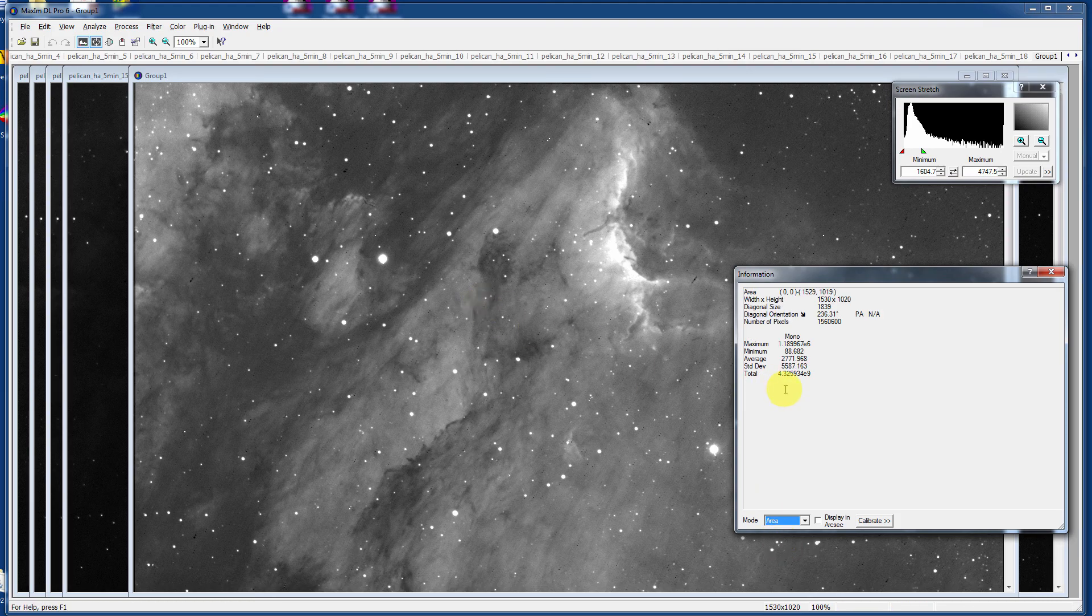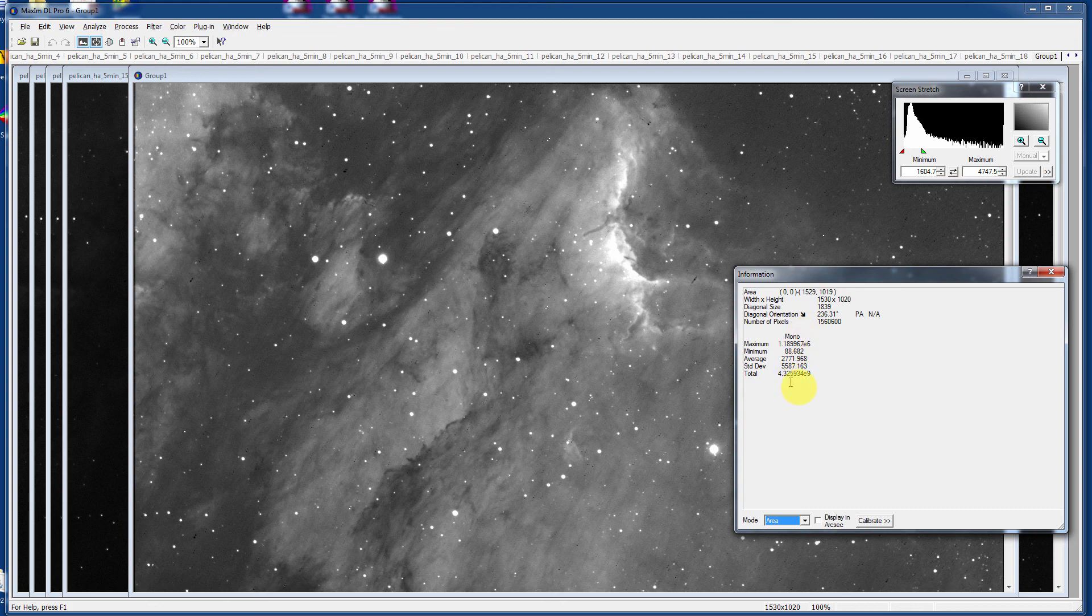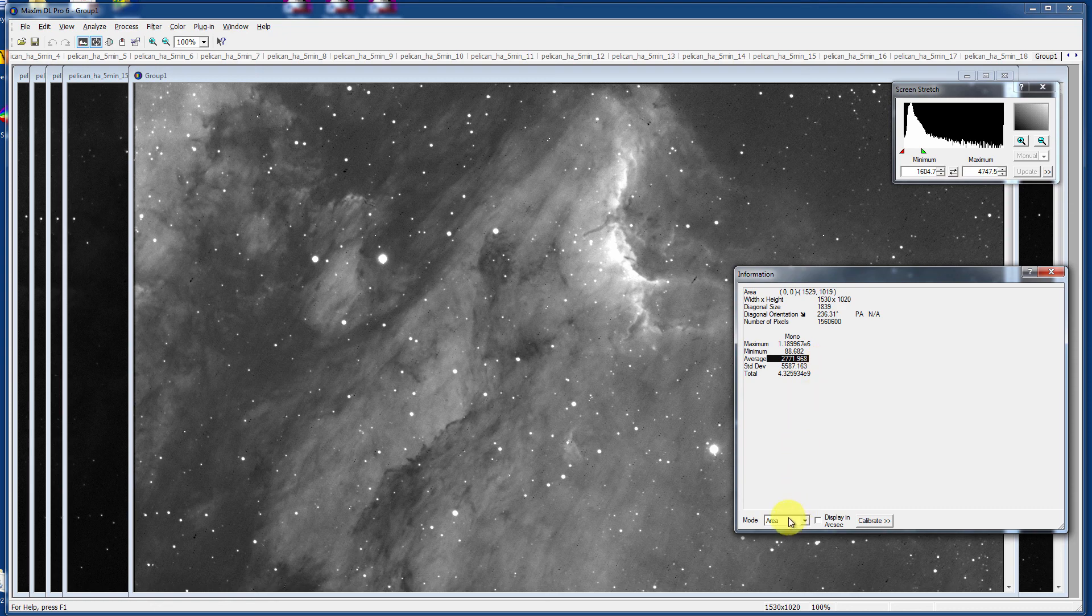you can see some information here that will help you determine the signal to noise values. If we bring up, not Region, but if we bring up the Area Information, you can look at the total values here. Just kind of get a feel for what's happening with the maximum. And you see we've gone pretty high over the maximum. The minimum values are pretty low. The average is 2,771 for pixel values. And that's pretty cool.